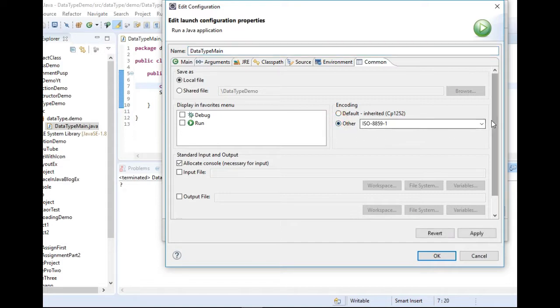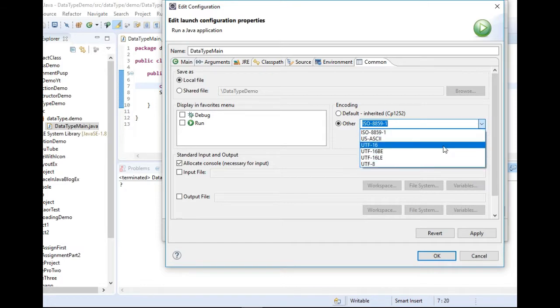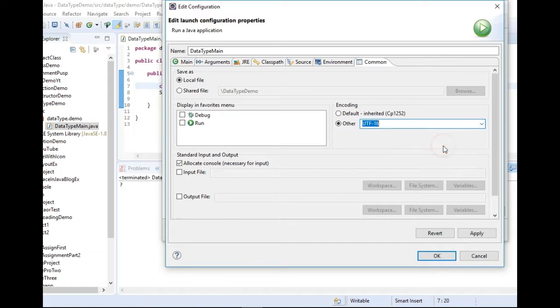And we can use this UTF code here. Apply and okay.